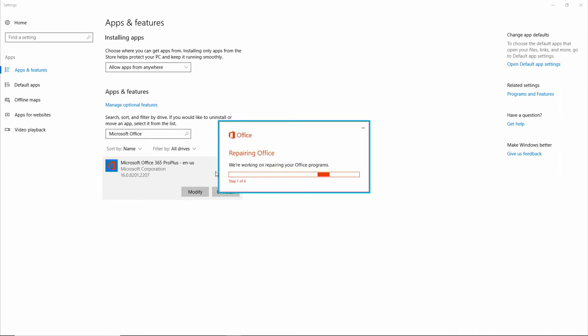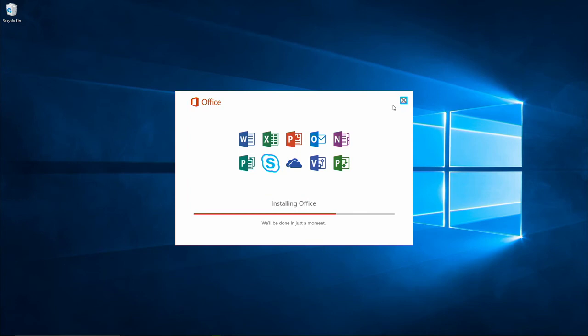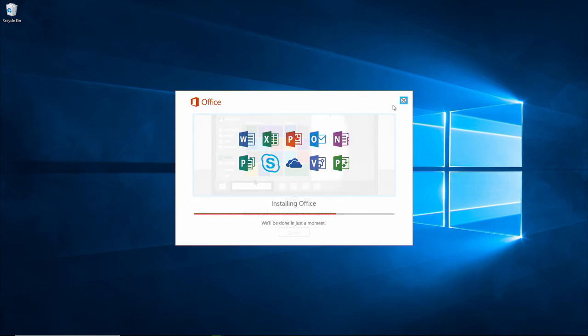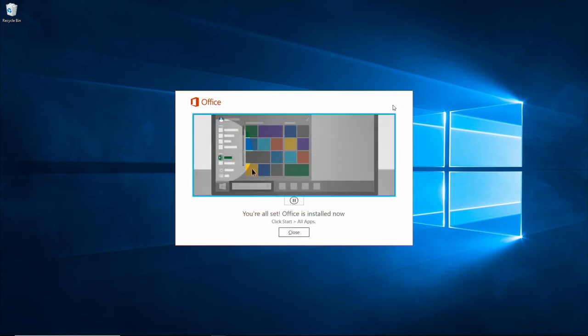The repair will run in the background, and you may still continue to use Office applications. Office will let you know when the repair is complete, and all you have to do is select Close.